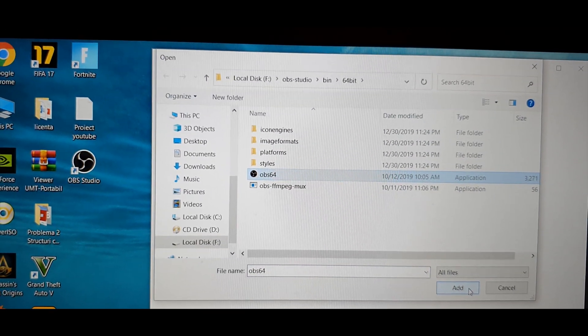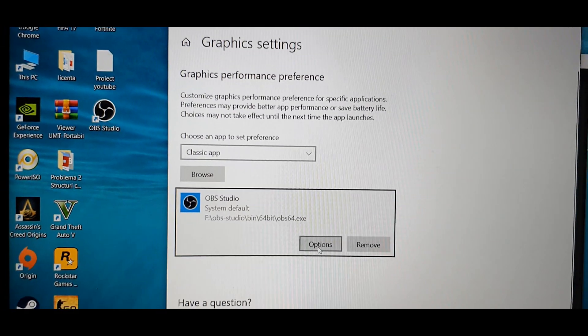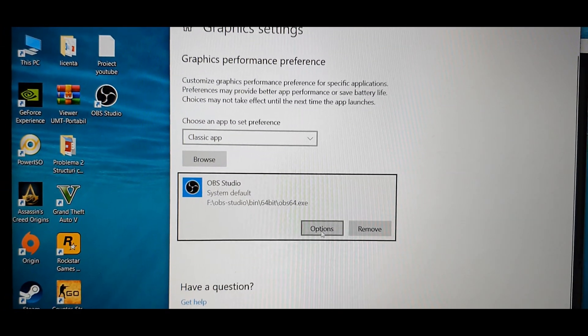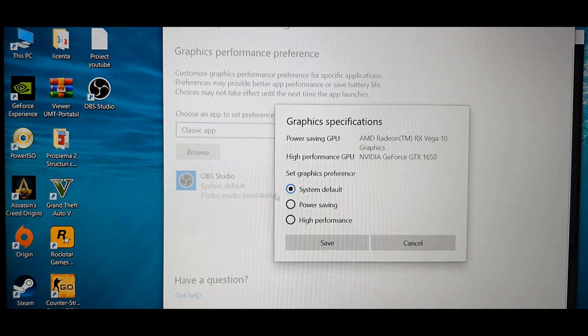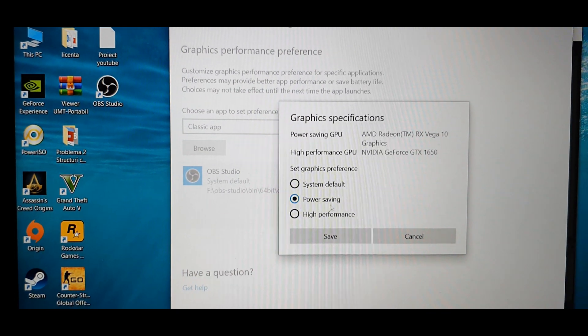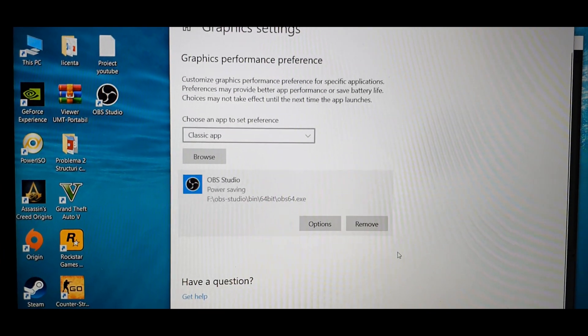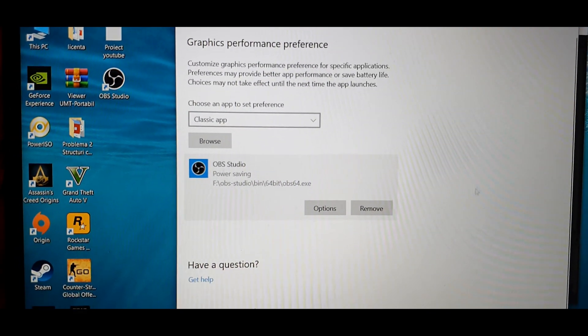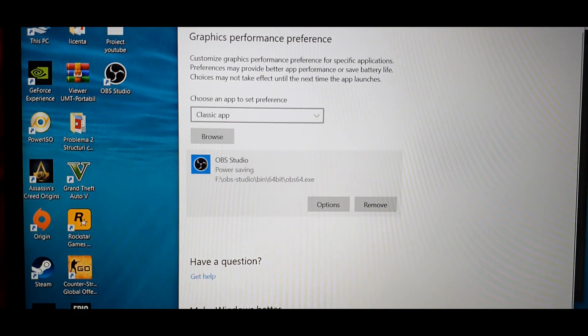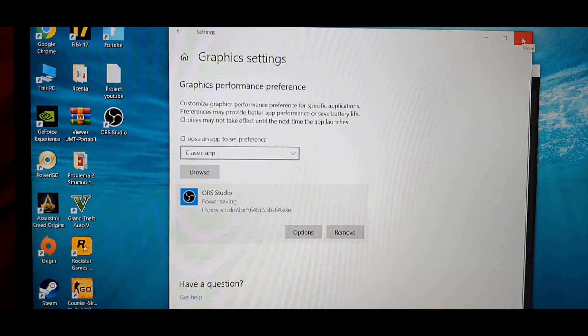Click add, and then click options, then click power saving, then click save, then close the window.